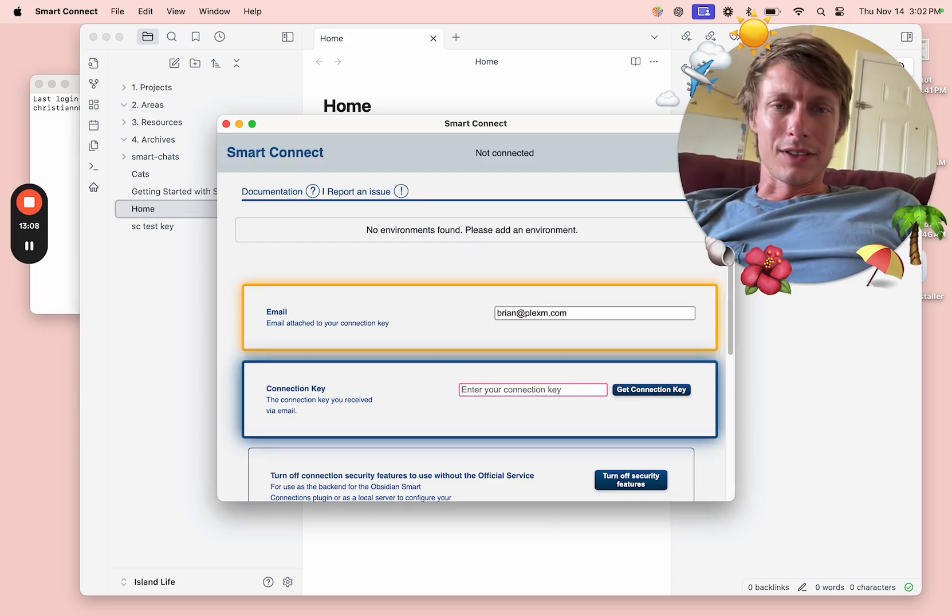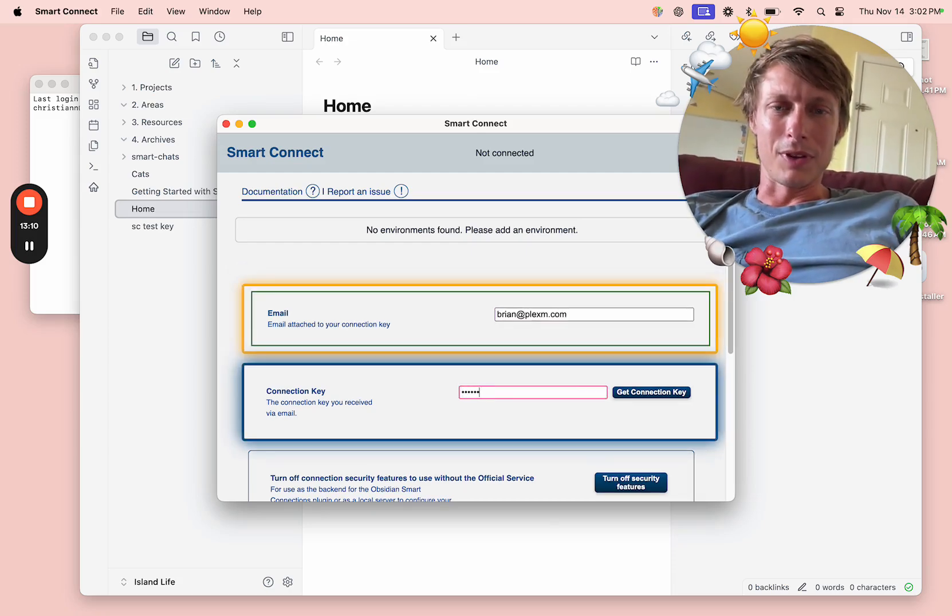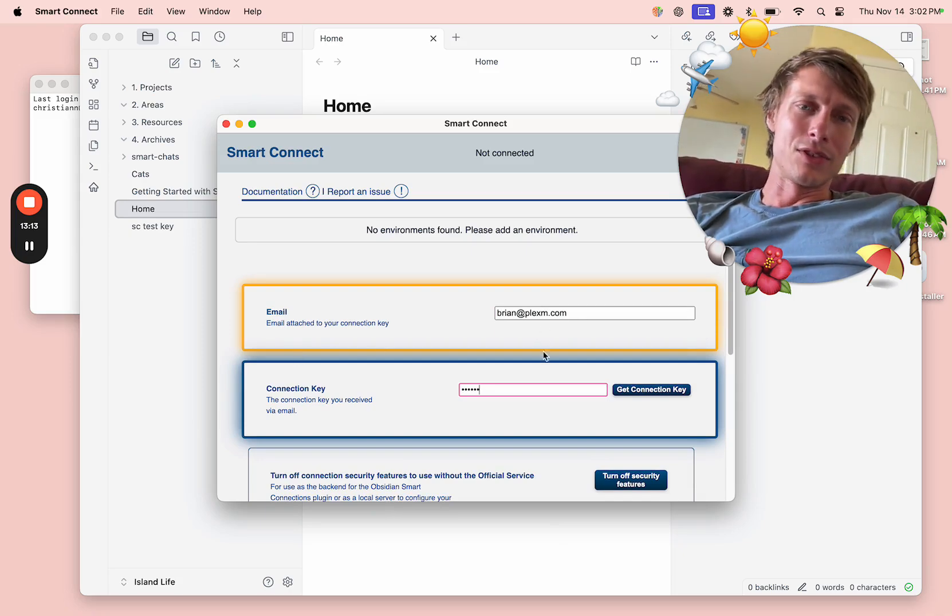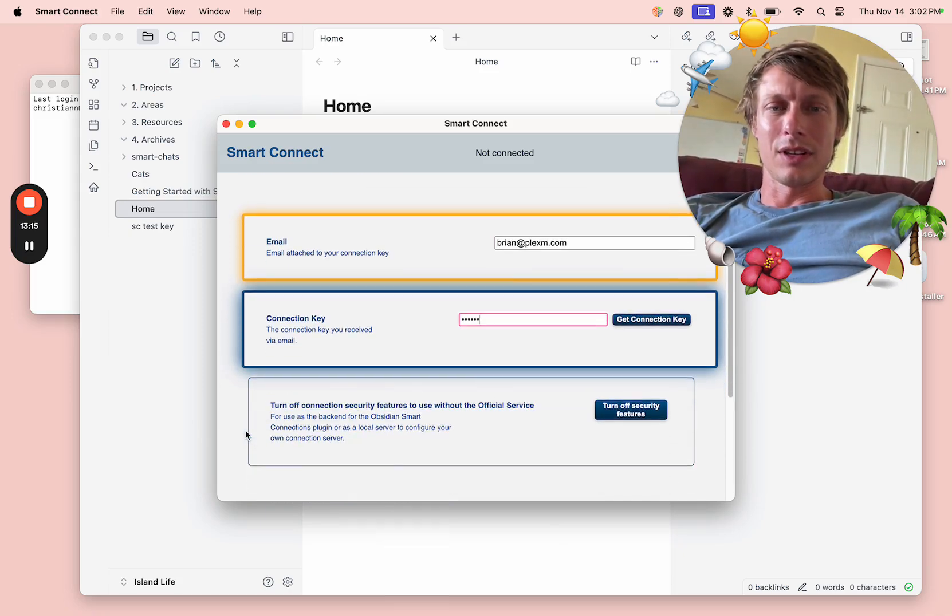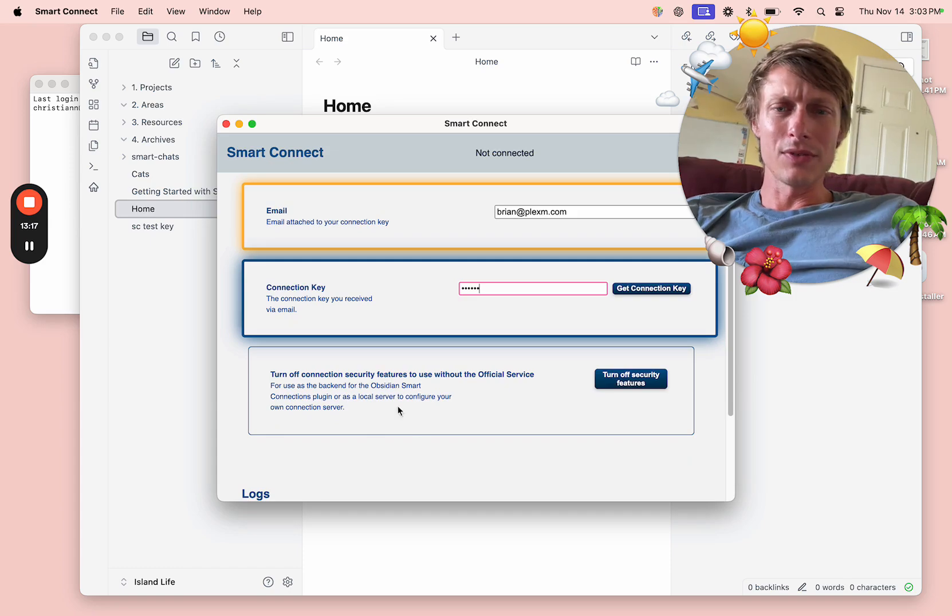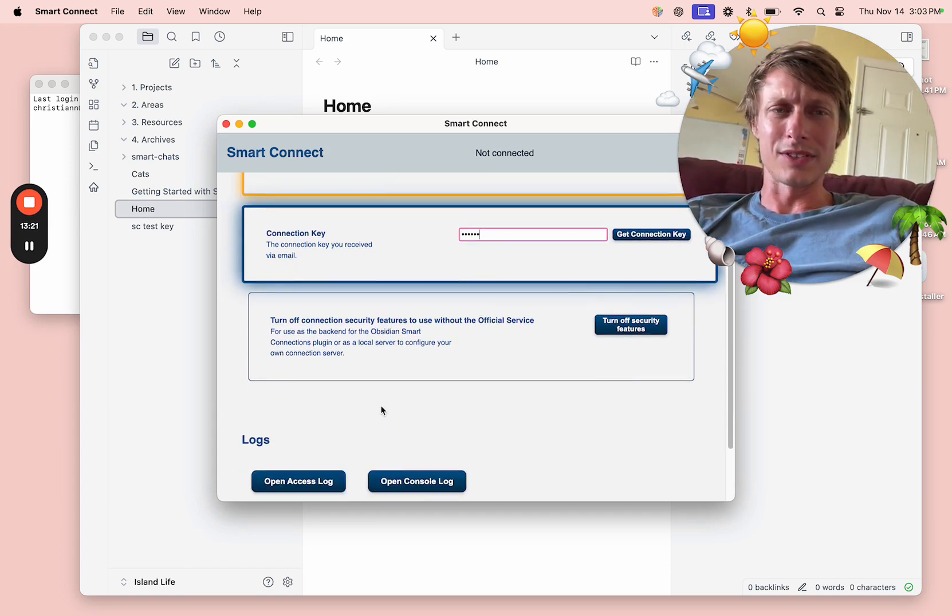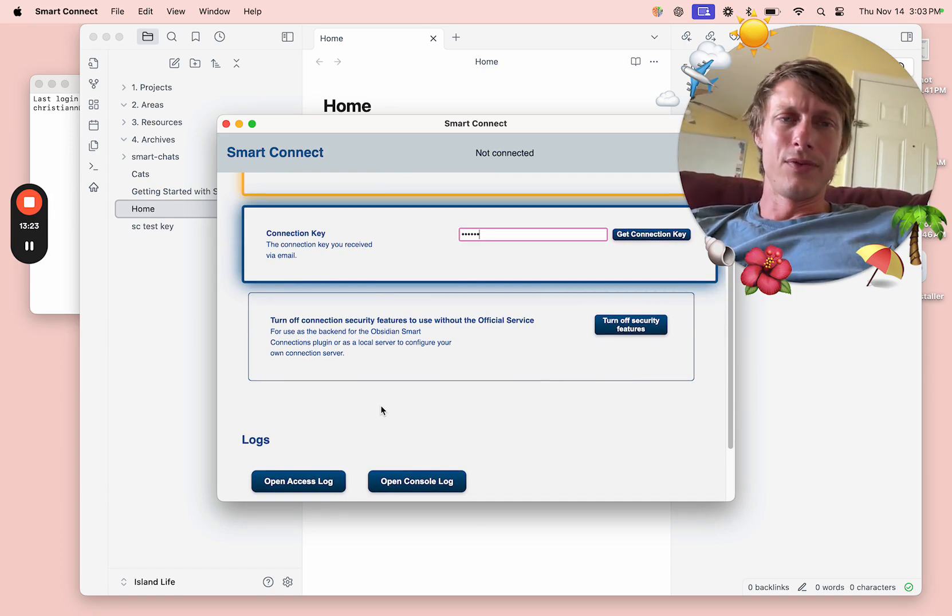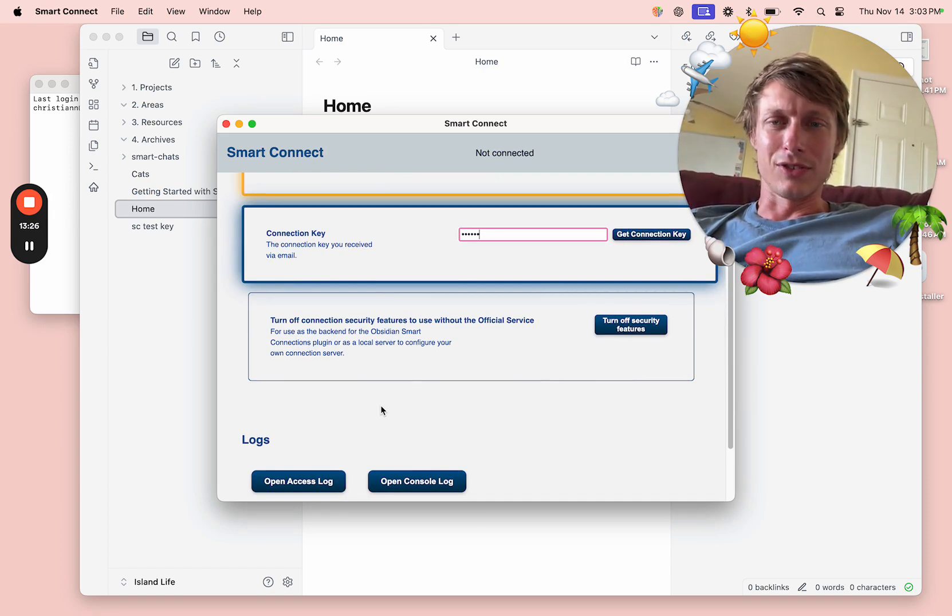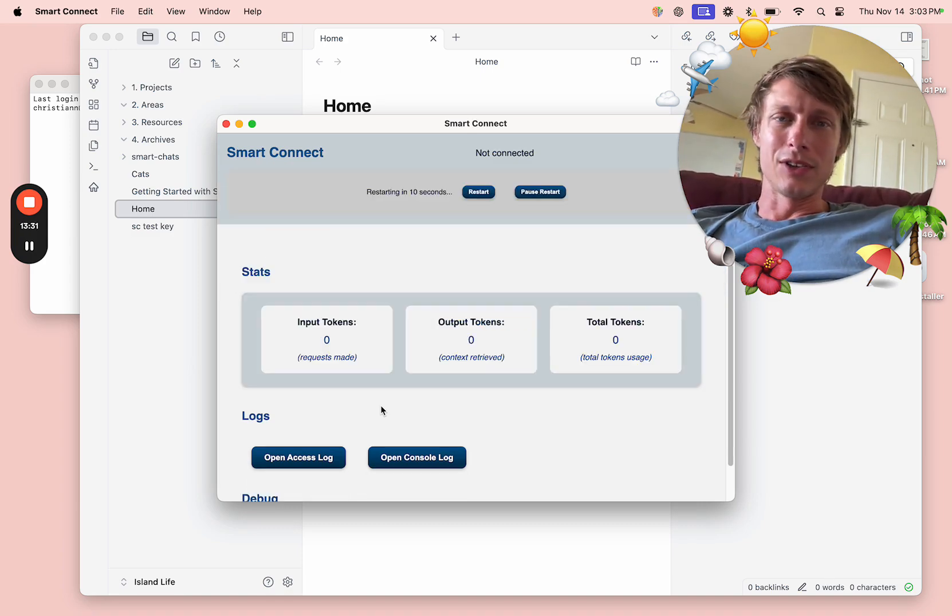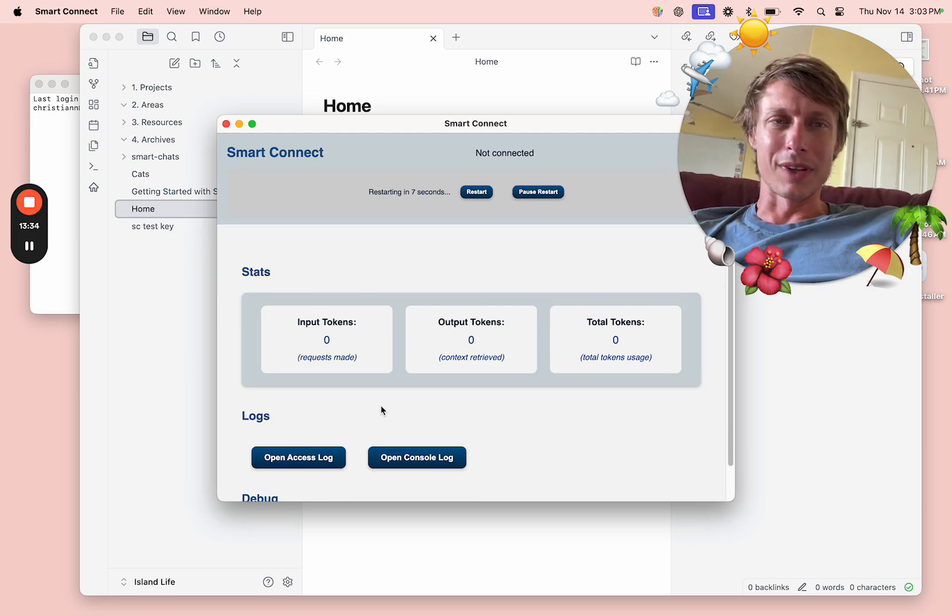If you're new to Smart Connect, here's a little setup guide. You have to enter your email and connection key, or else you have to set up your own tunnel service. For a general audience, that's a super advanced type of thing. If you haven't run a server before, you're not going to set one up on your own.